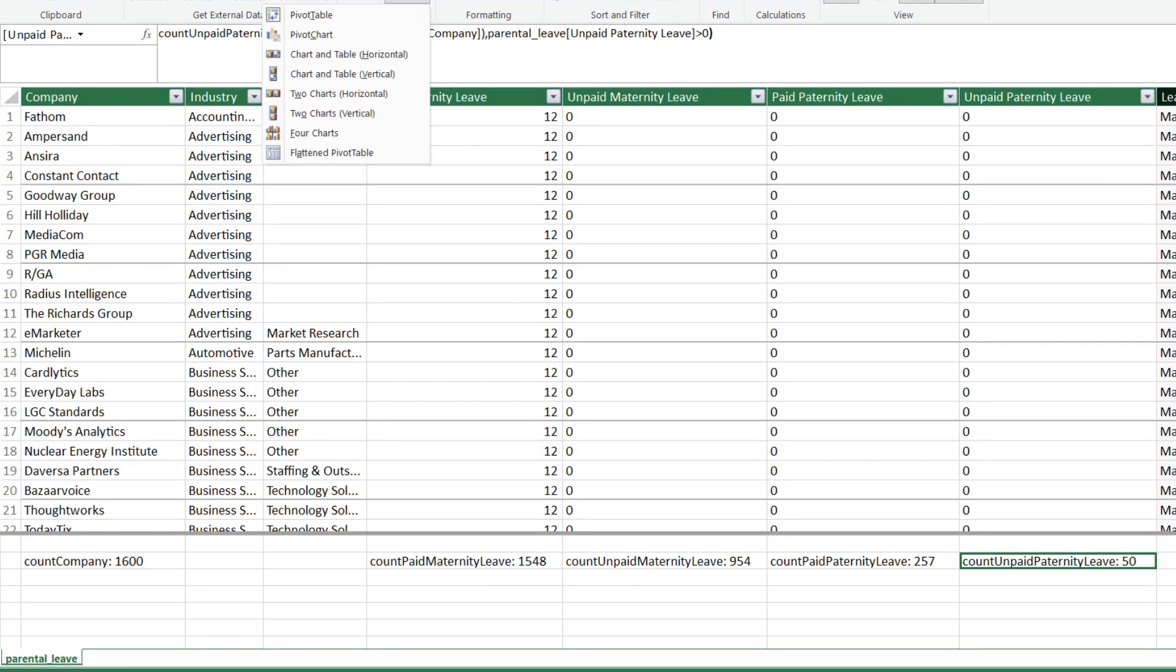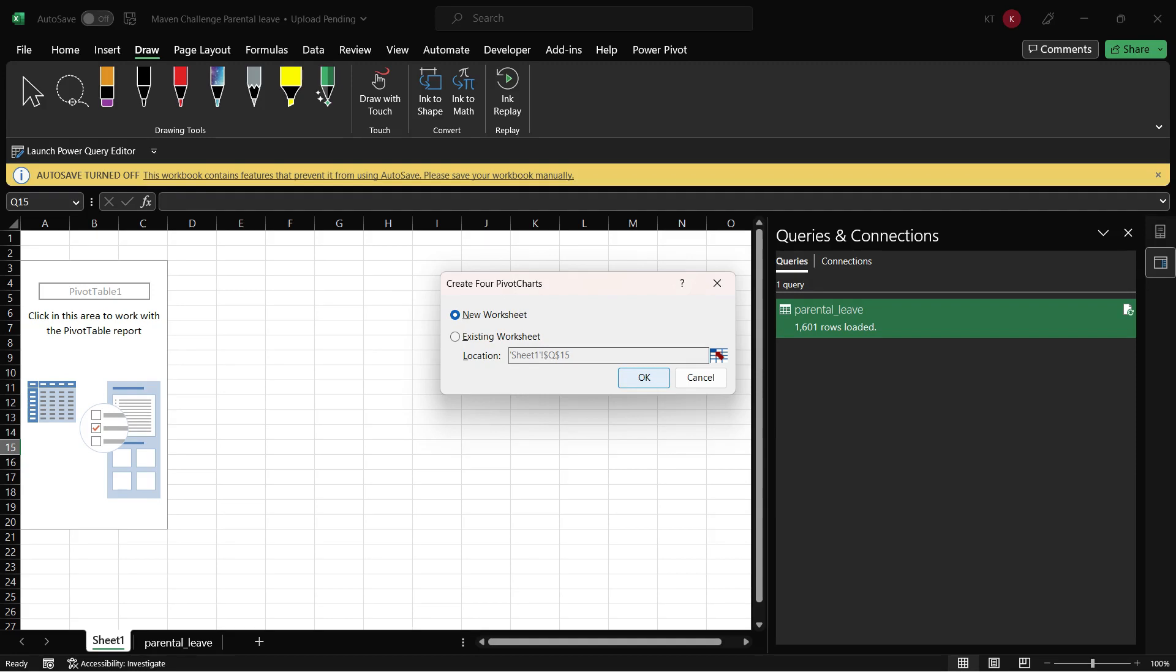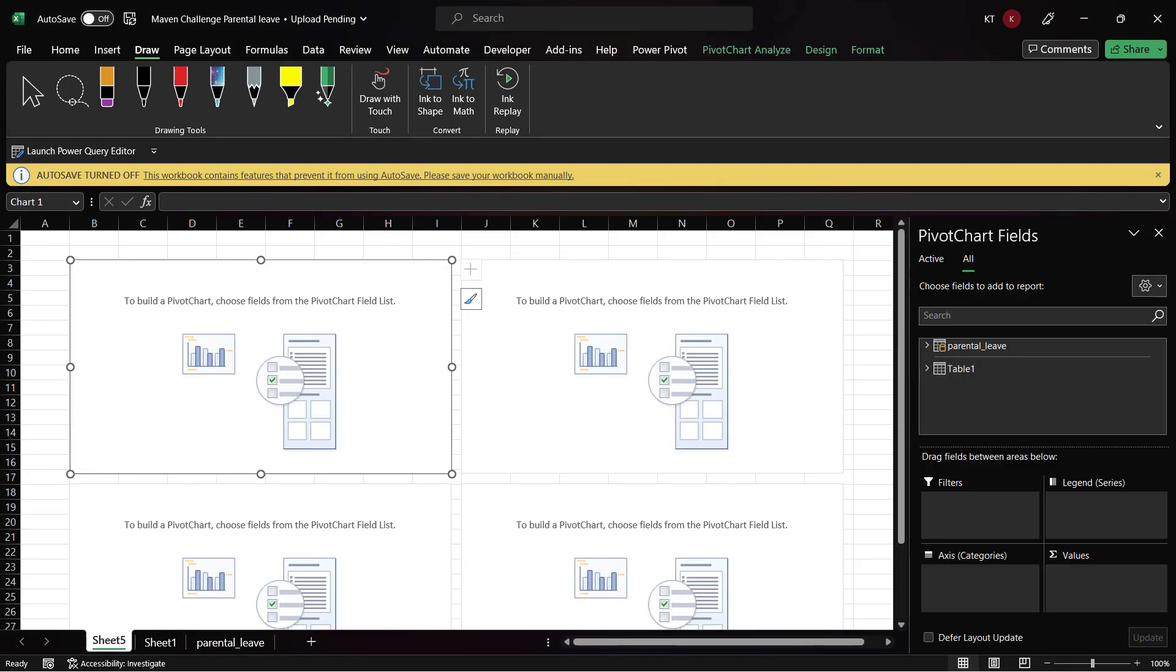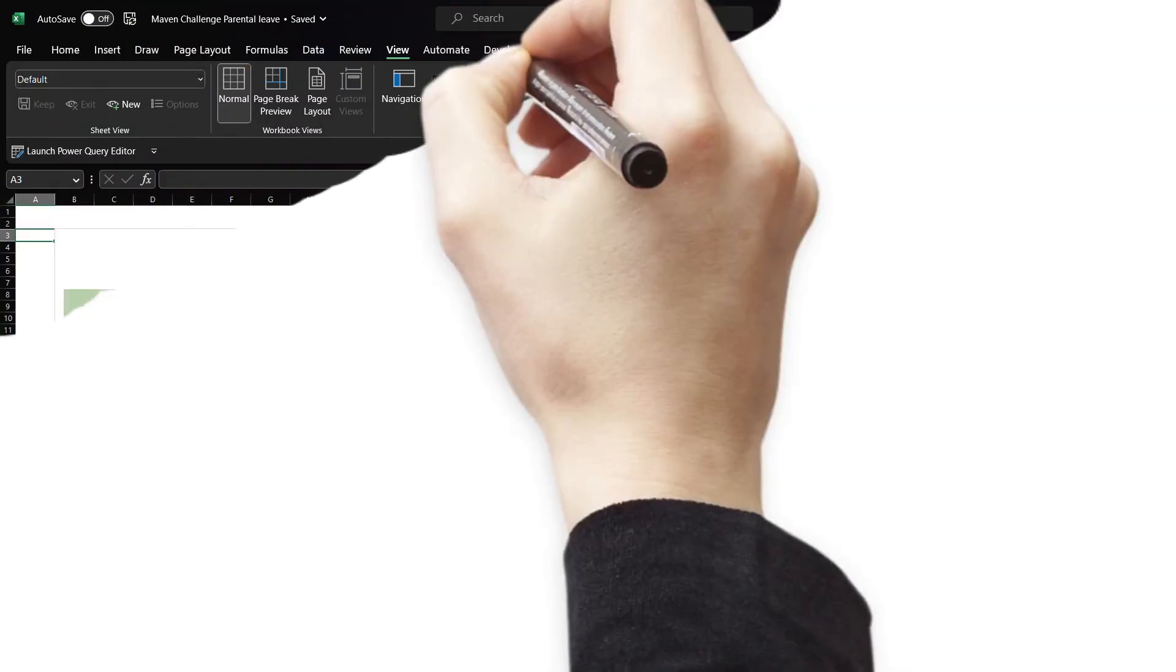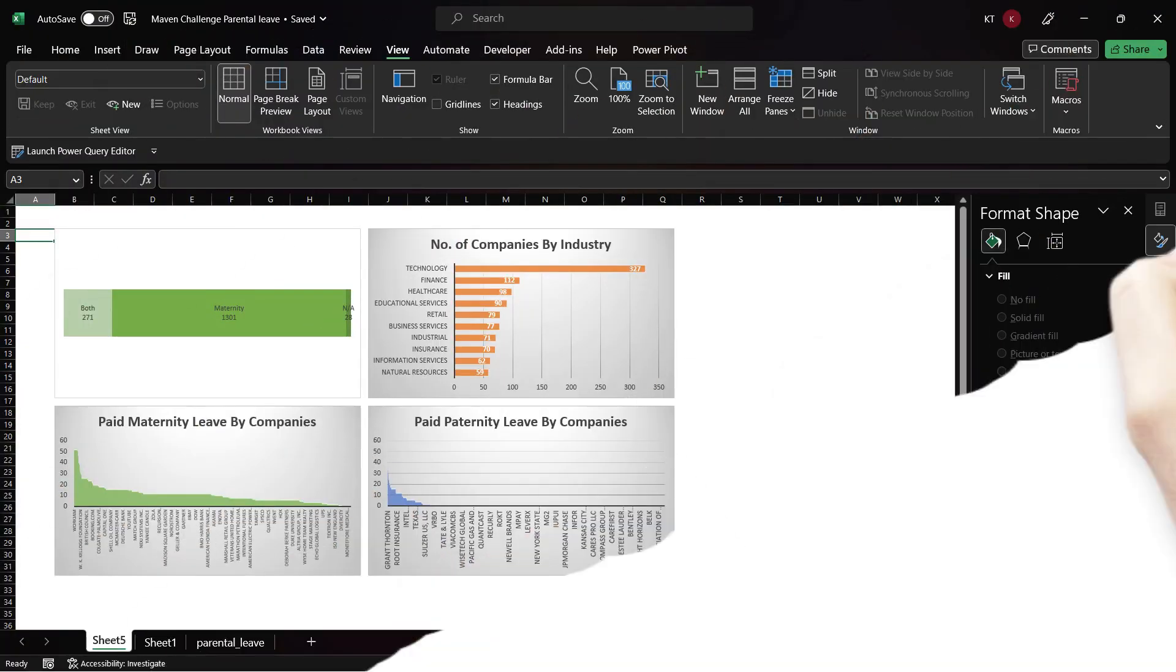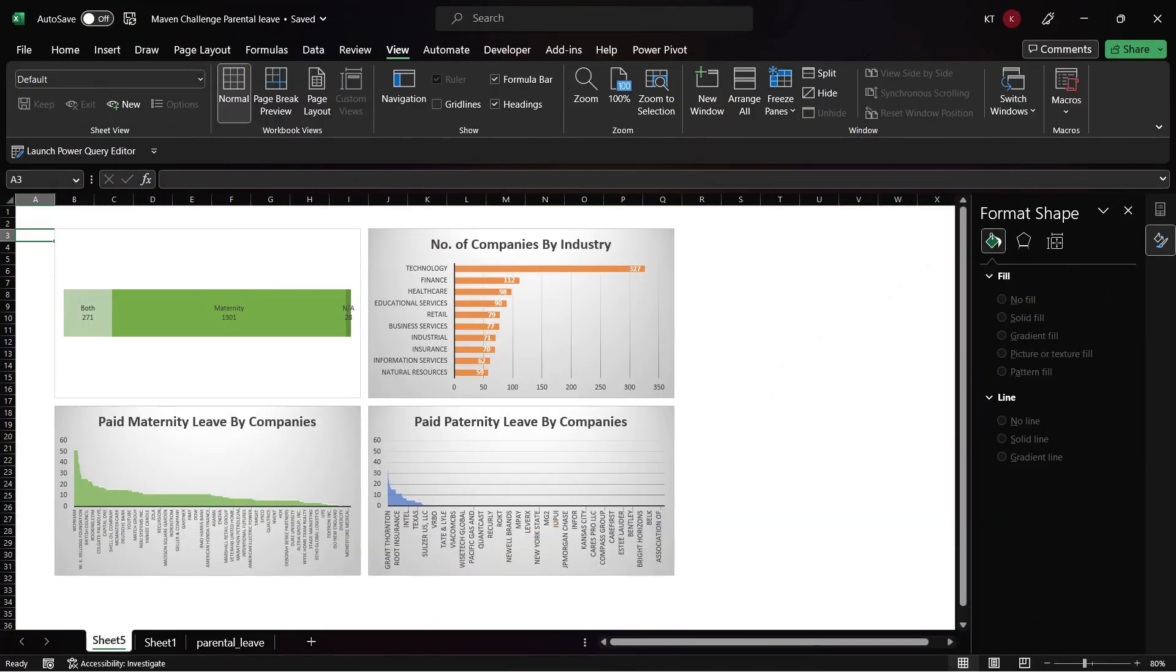The last part of this video is exporting the result as a pivot table or pivot chart. Let's do 4 charts. This is how you can export the data through a pivot table or pivot chart. Here are the sample charts. I am not covering how to create charts in this video.